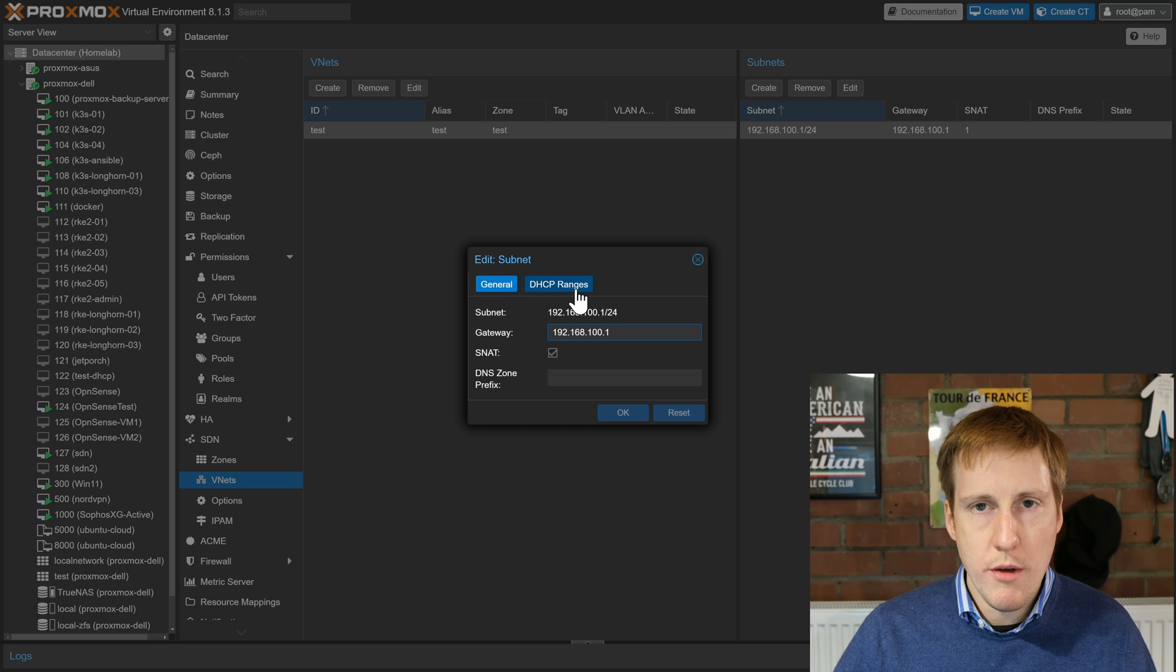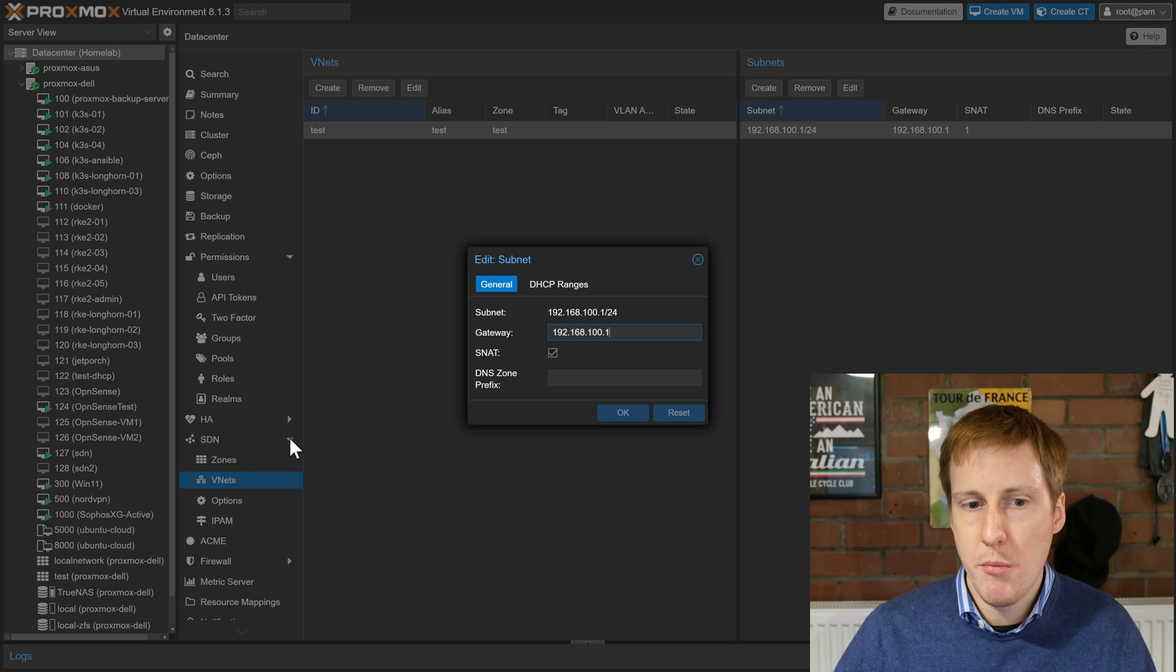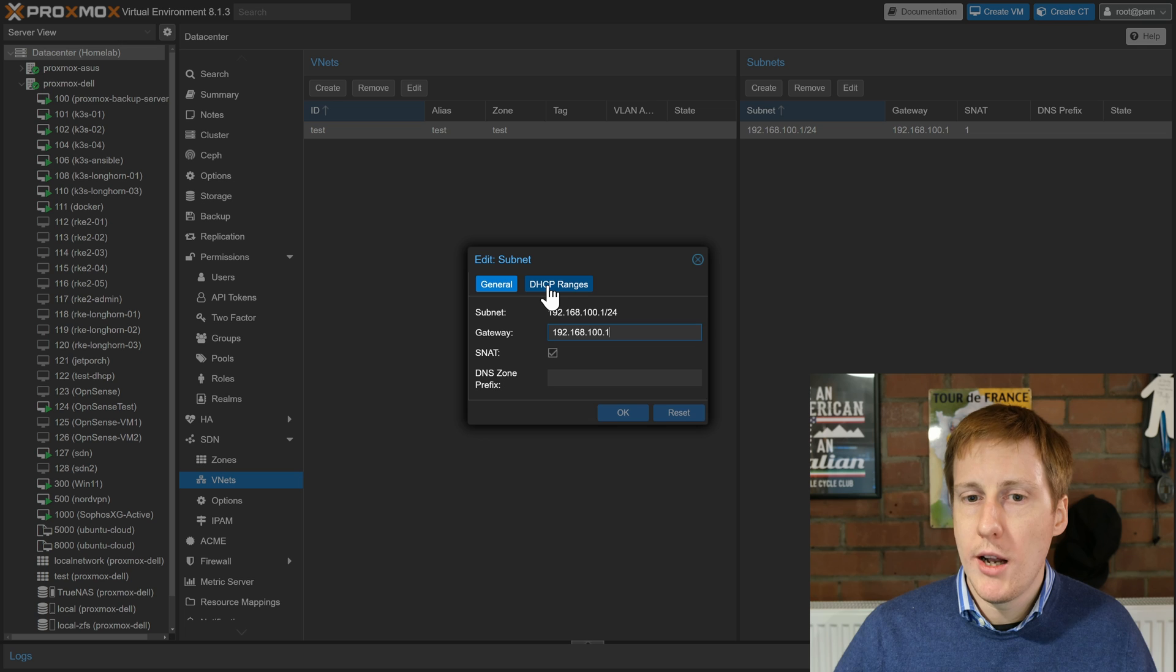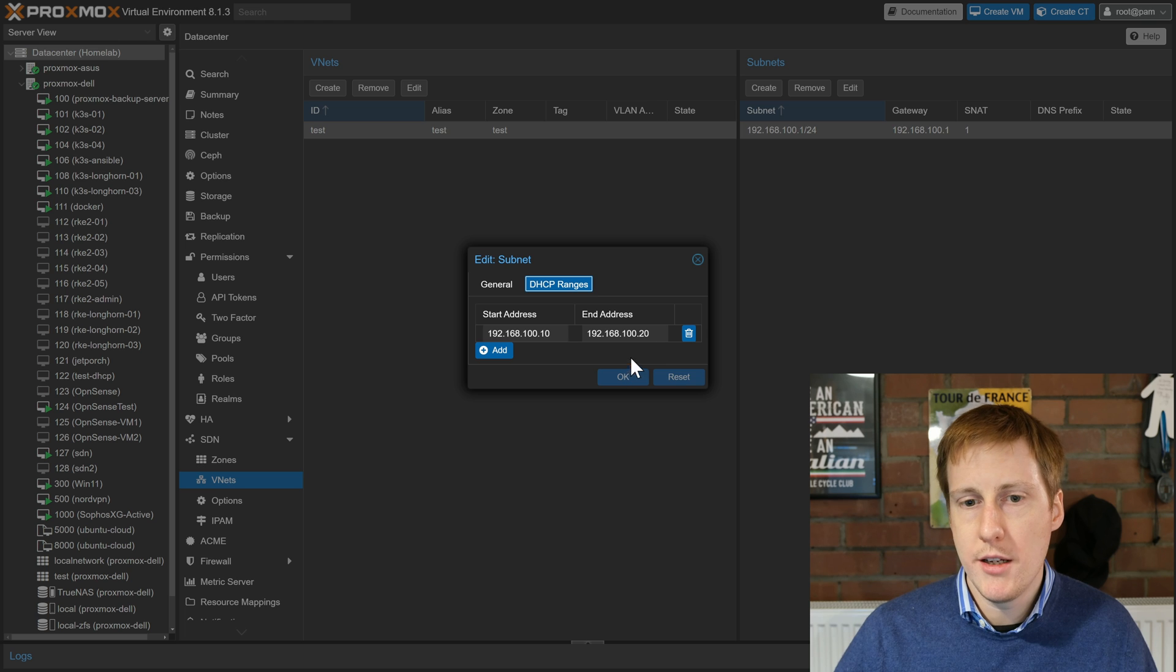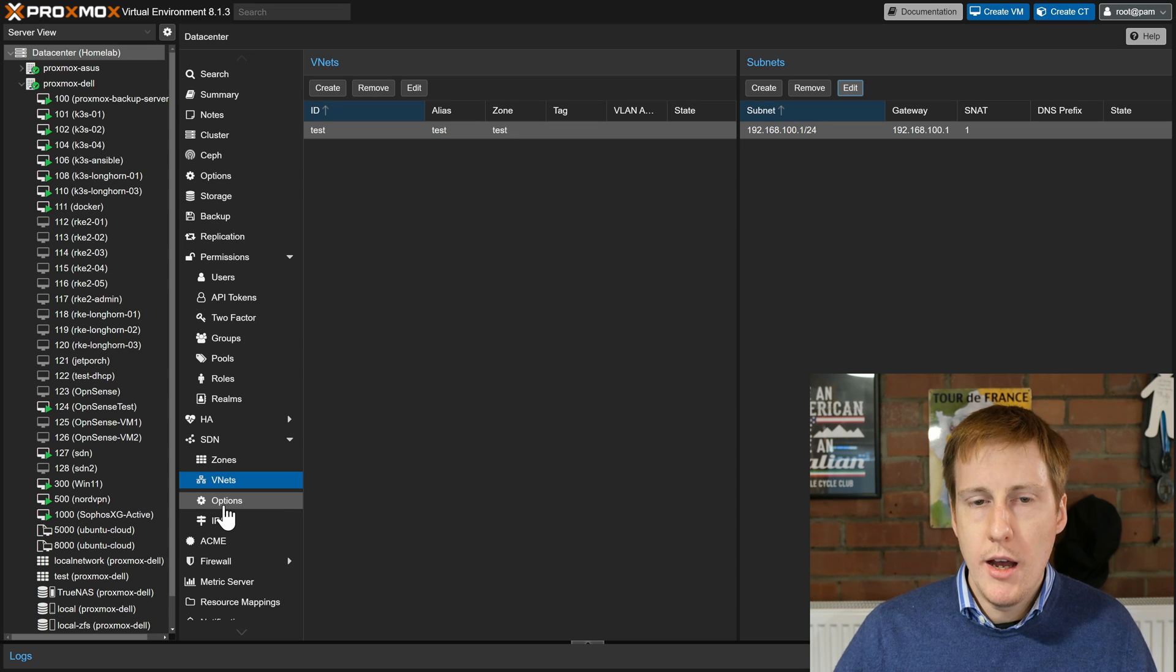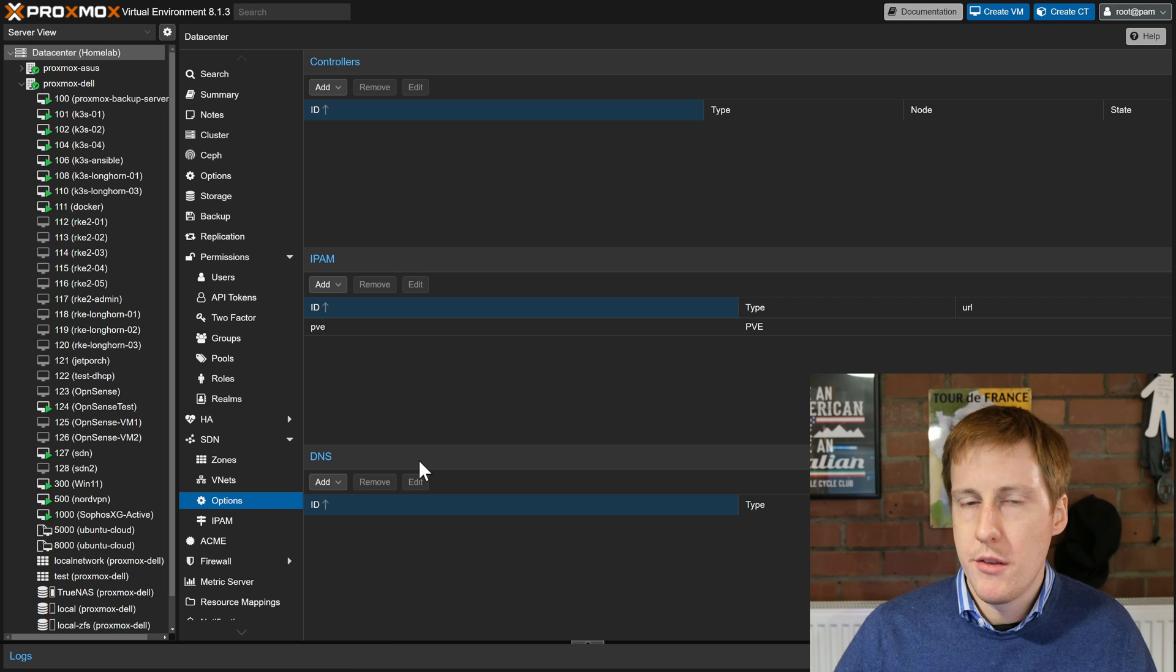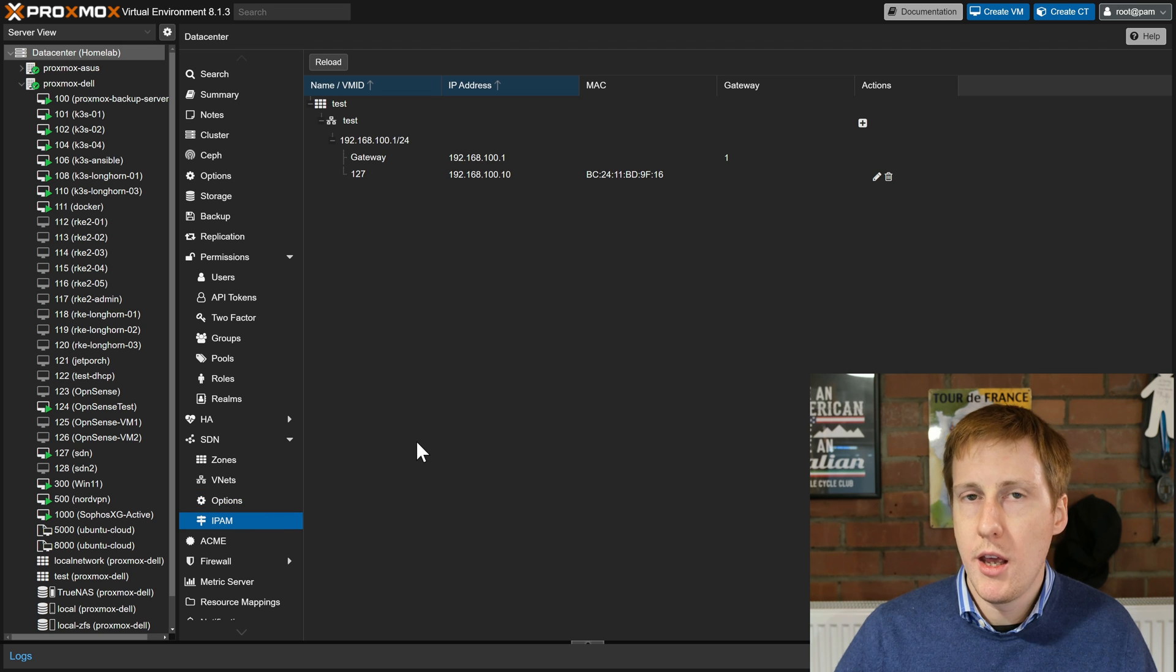If I click edit you can see all those values populated. I also went into the DHCP ranges tab and if you remember earlier when we clicked on zone we did automatic DHCP, that box was ticked. So if you click on DHCP ranges I've just put in a range here for 100.10 to 100.20. I've clicked okay and saved it. After that you've got the options tab. There's nothing here that I needed to change for a simple SDN and that's the same story for IPAM.